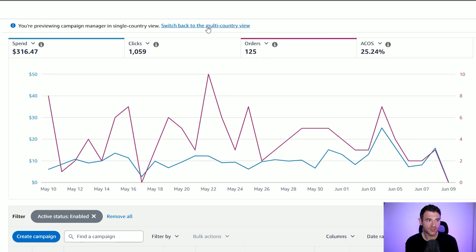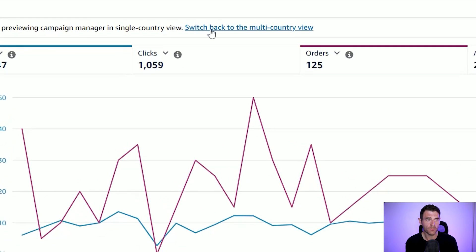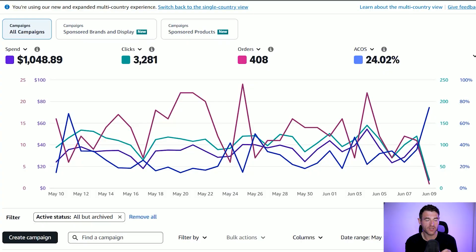As you can see at the top here, you've got the option to switch to the multi-country view. At the moment I'm just viewing the US dashboard, and if I wanted to see my results over in the UK, Canada, or Australia I'd have to go to those dashboards specifically. Whereas now all I need to do is click this multi-country view button, and now this is showing all of my ads from all of my dashboards across the world in one place.